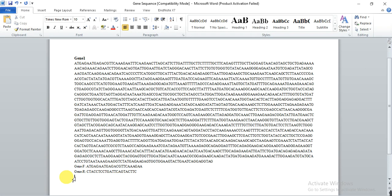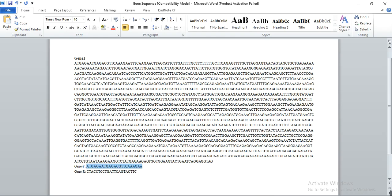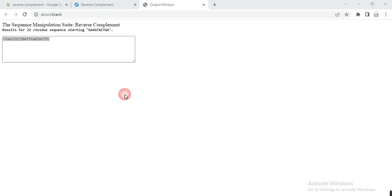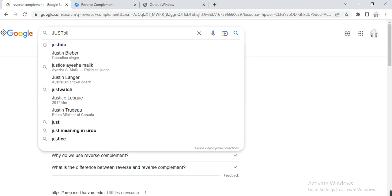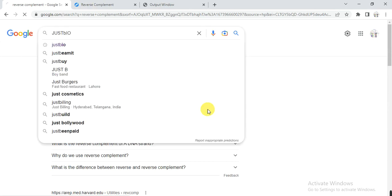Now we have to calculate or analyze these primers - what are the melting point, what are the length, what are the GC content, and are they okay or we have to edit or beautify them. So copy this, then go to Google and write here JustBio.